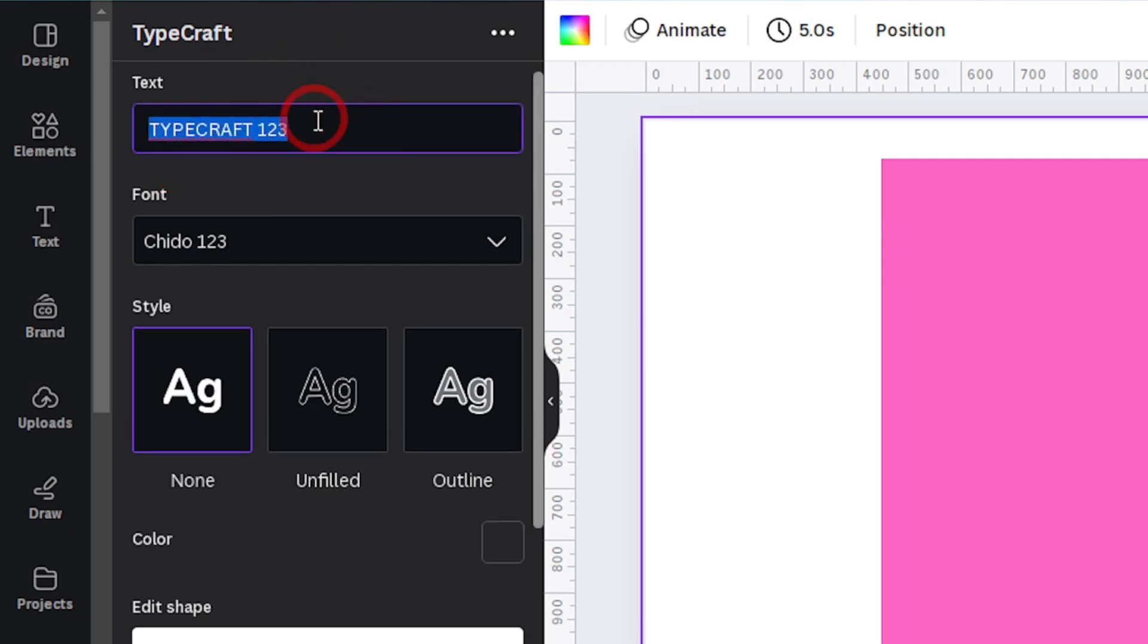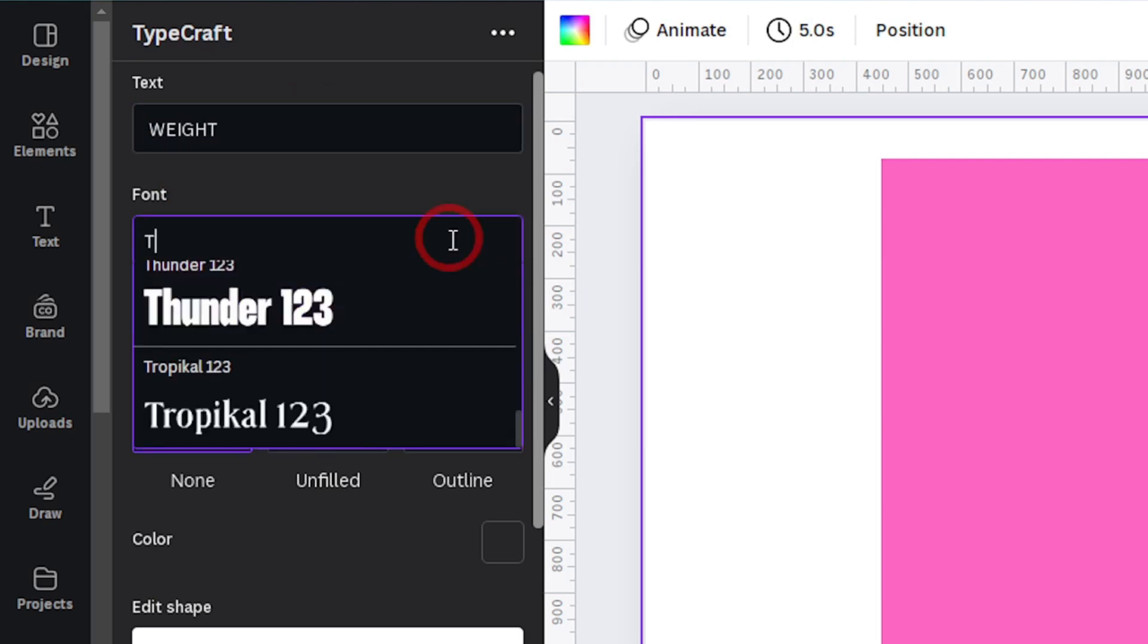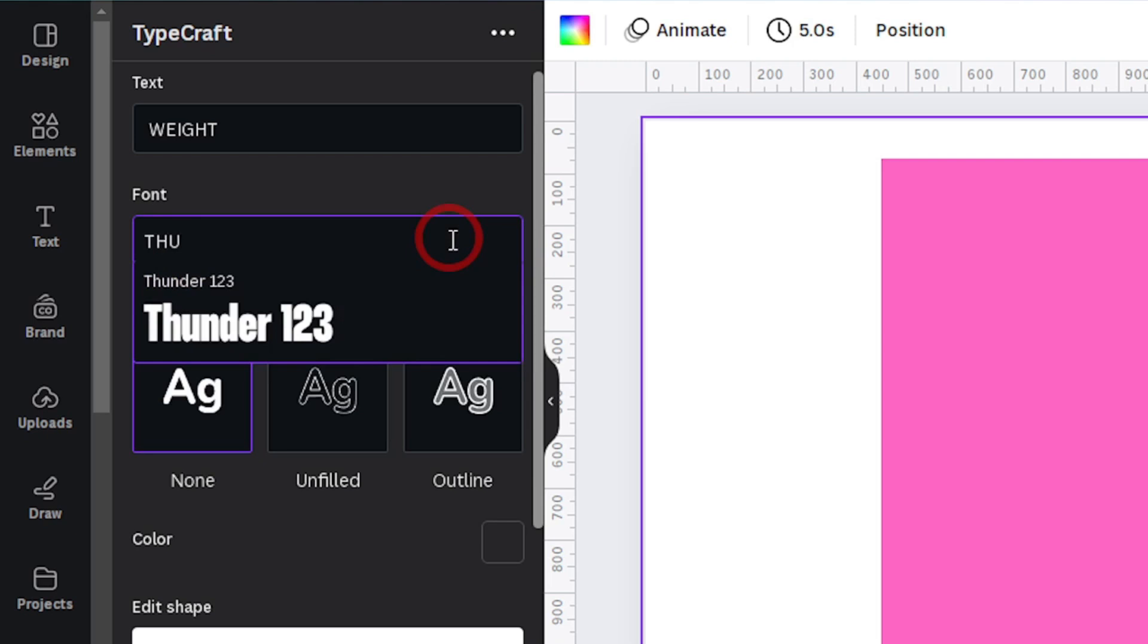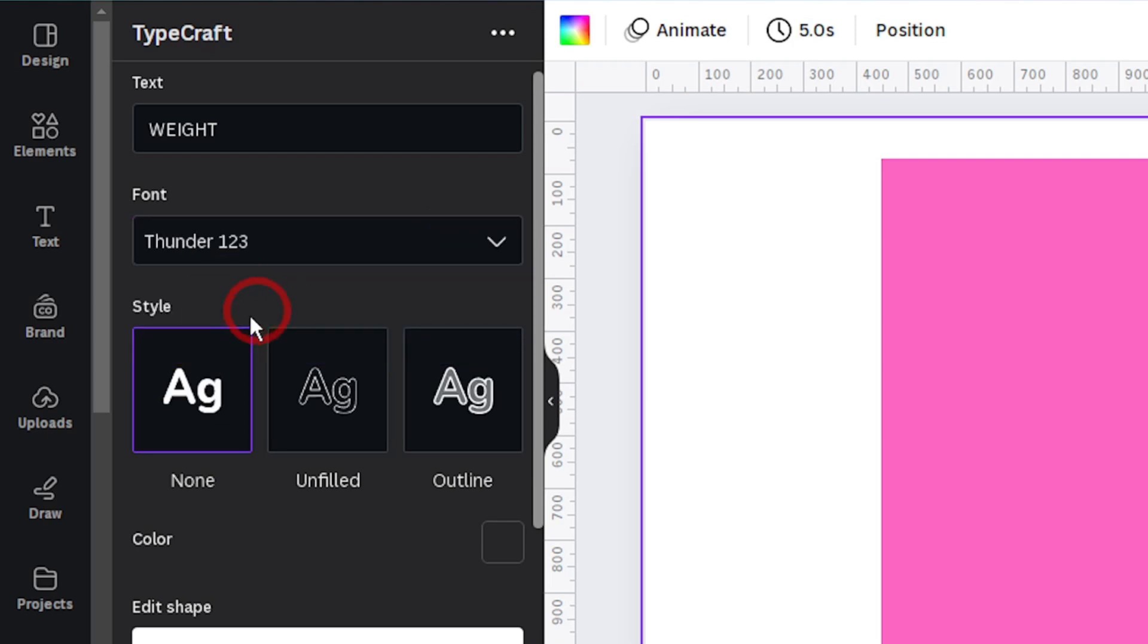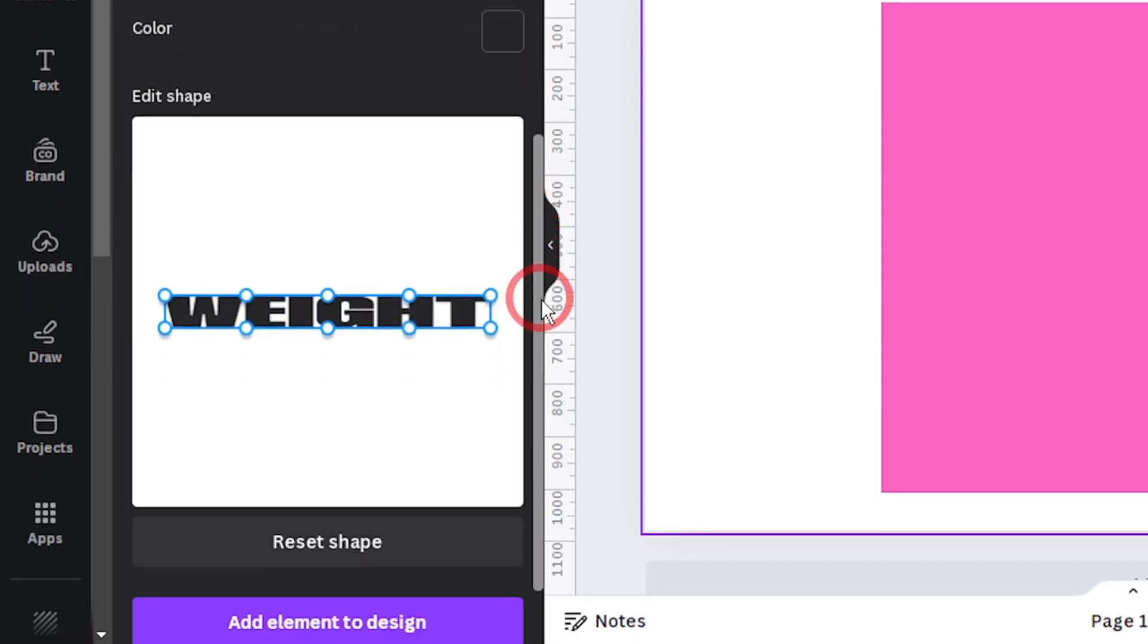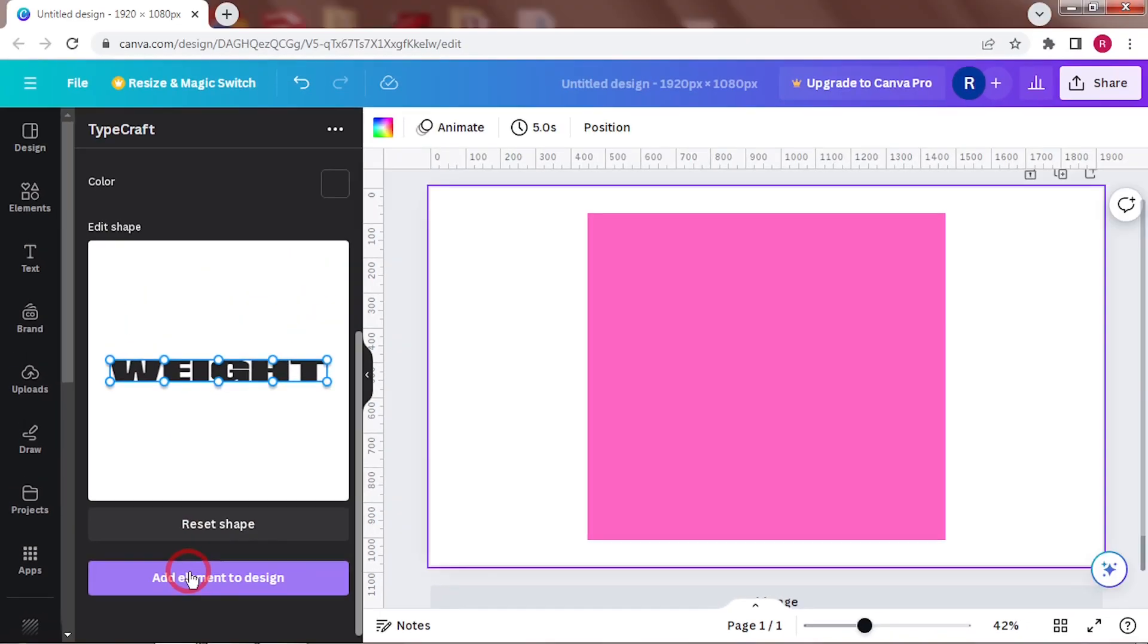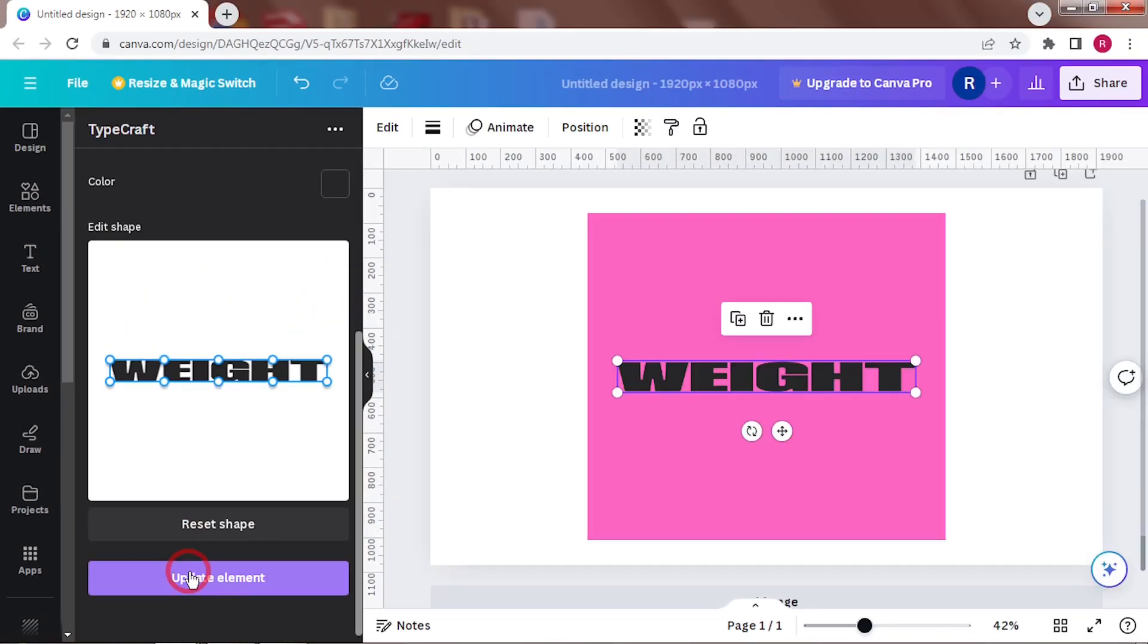First, write Weight here where it asks for text. For font, I'll be using Thunder 123. There is a limitation on the fonts available as well. Now go to the bottom and press the Add to Design button. I like to update the design after every change so that I can check if it's good. This app doesn't have a lot of controls, but you can definitely work with it.